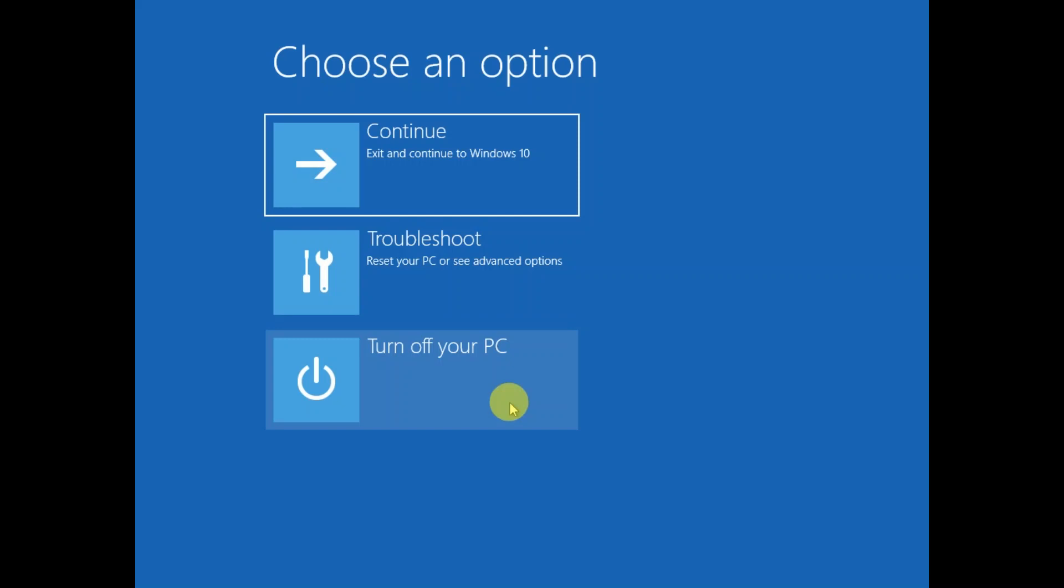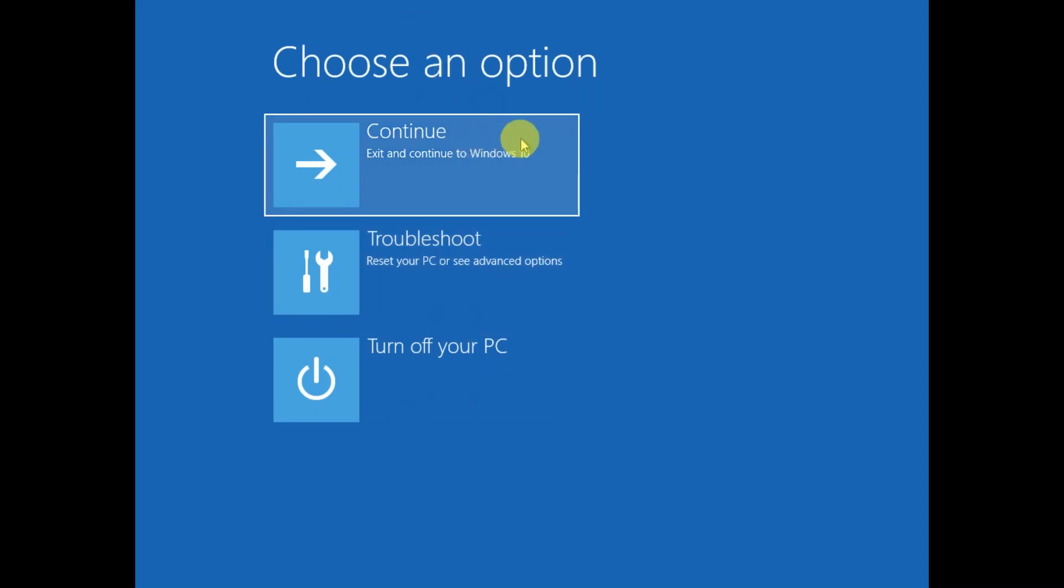Thereafter you will see your PC did not start correctly or startup could not repair your PC options. You need to click on Advanced Options, and then you will see the windows like this. After that you need to click on this option: Troubleshoot.